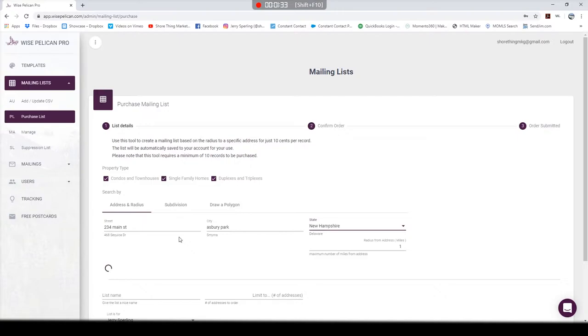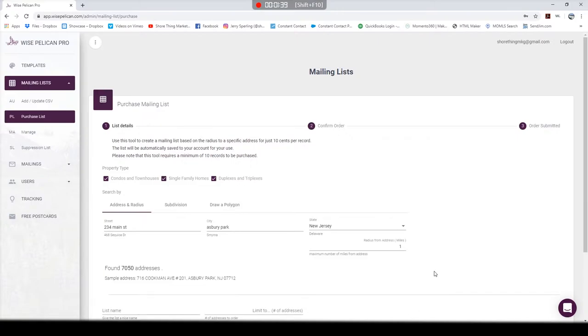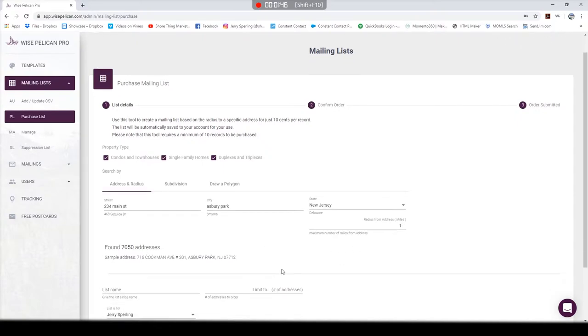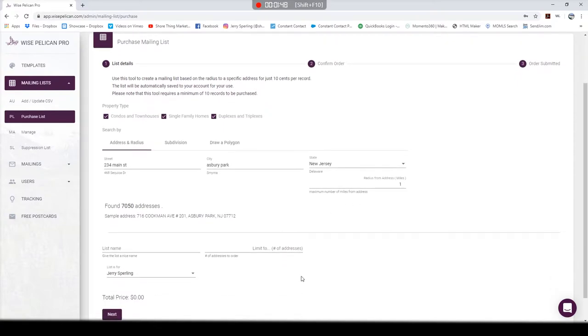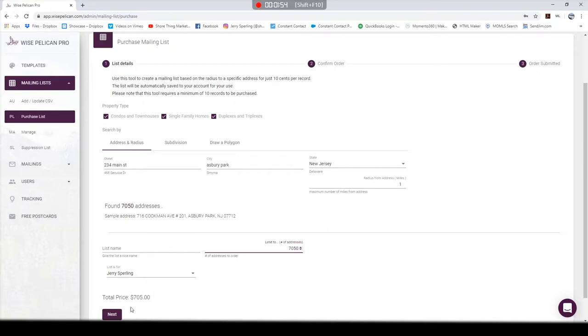Once you do that and hit search, it's going to pull up all the addresses in that radius that you just typed in. So now I've got 7,050 addresses—that's a lot. Each postcard is going to end up costing 70 or 91 cents each, and each address is 10 cents. Let's just be reasonable and say I'm going to do 500. 500 times 10 cents each is $50.